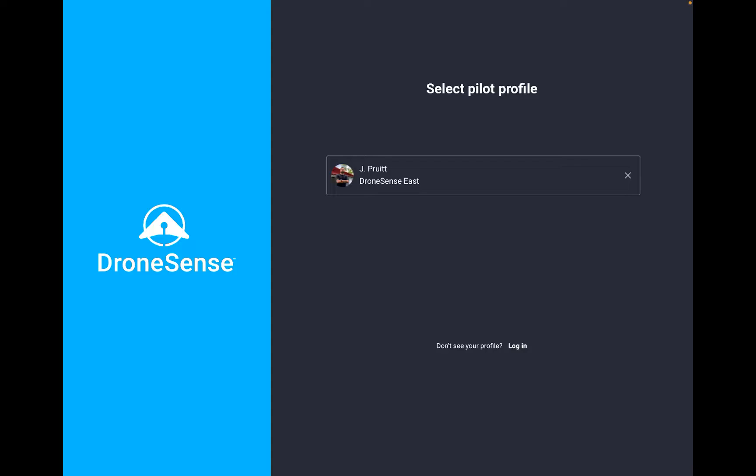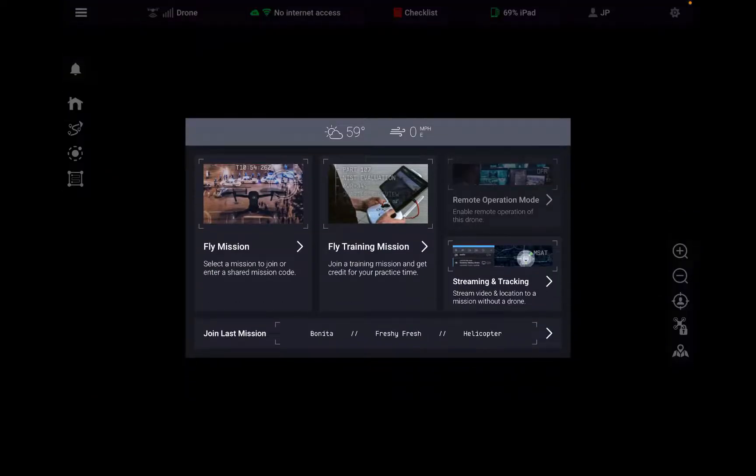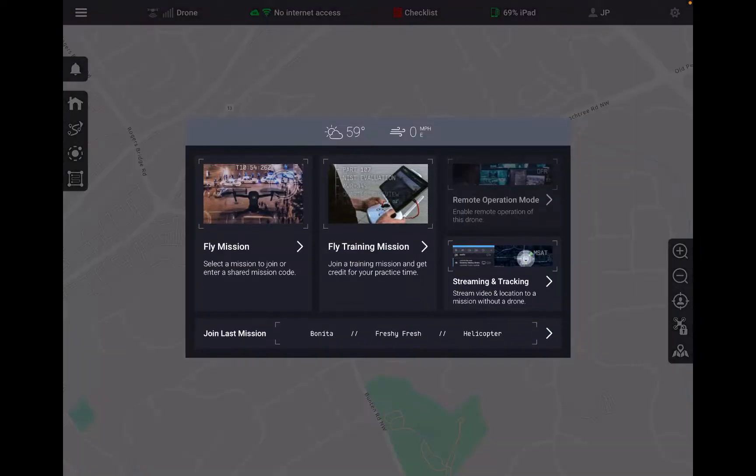You can see I'm in the mobile application. I'm going to select my profile, I'm going to put in my pin number, and now you see I've landed at this brand new mission selection page and I'm really excited to show you some of the workflows and functionality that lives here.